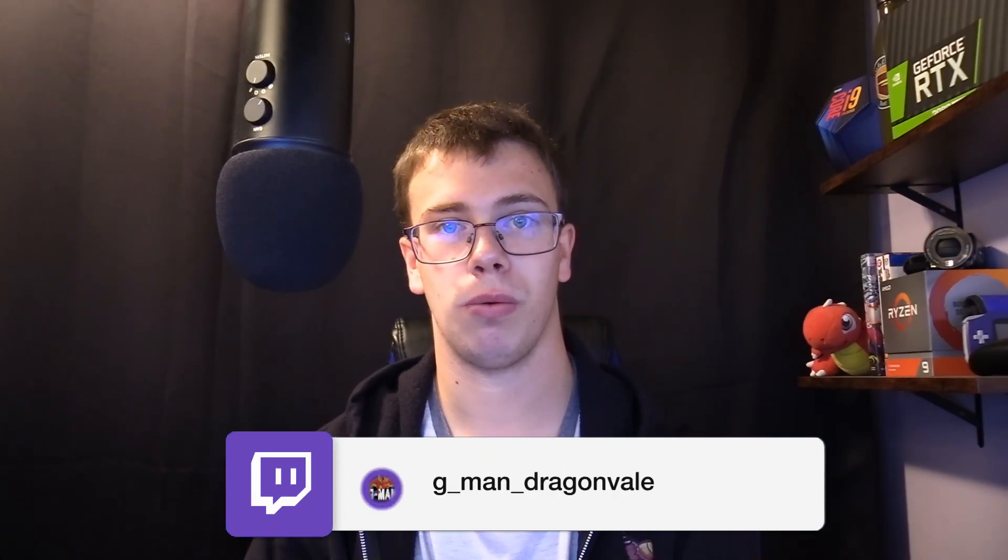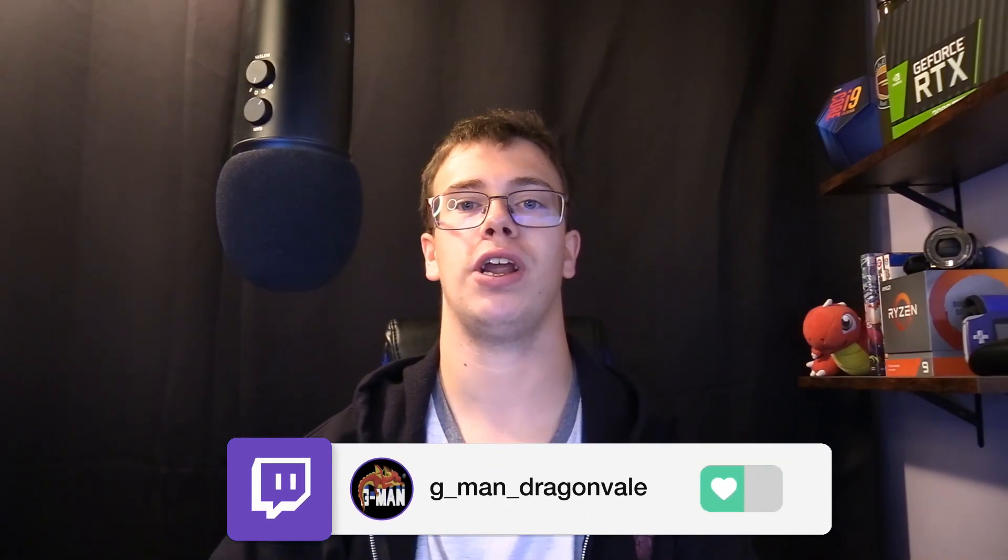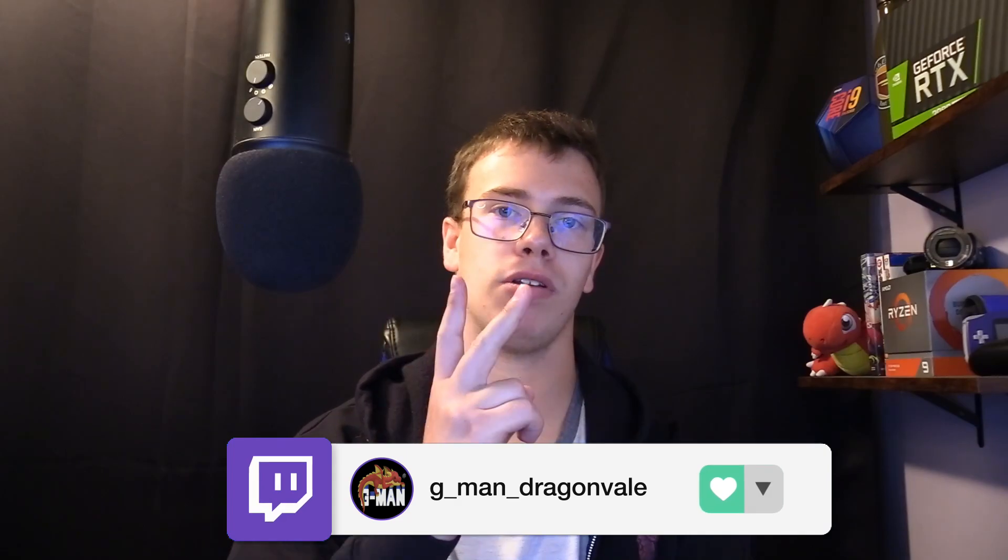But before we get the video started, you guys know we stream on Twitch every Monday, Wednesday, Friday. There's a link down below to our Twitch channel. Check us out there. For right now, let's teach you what you need to do.